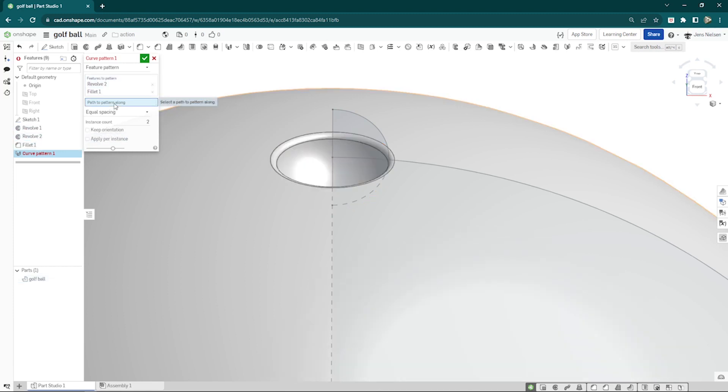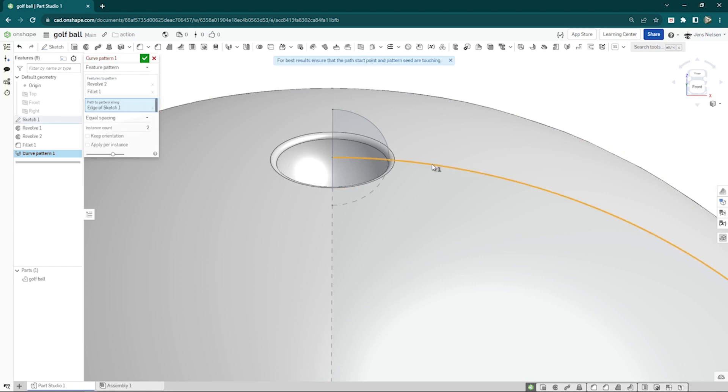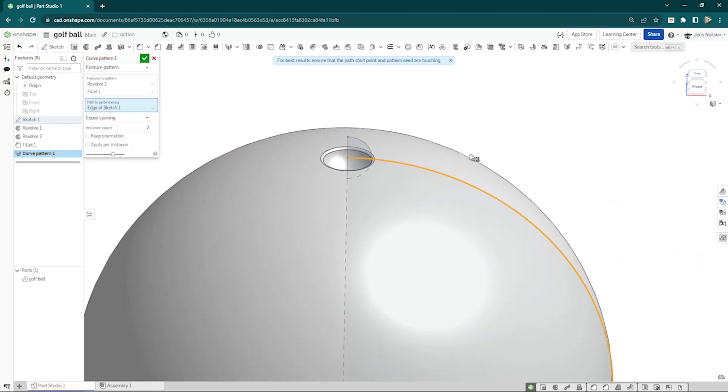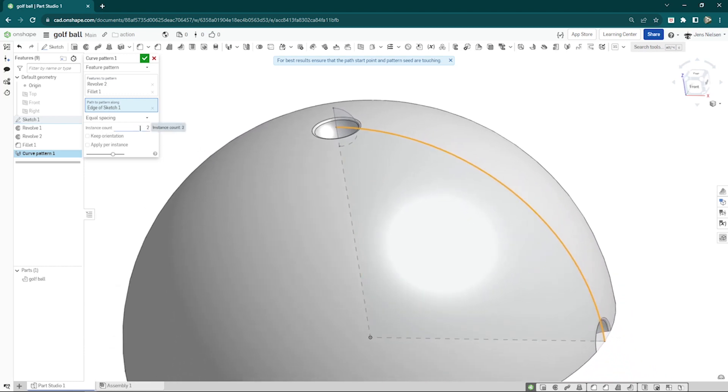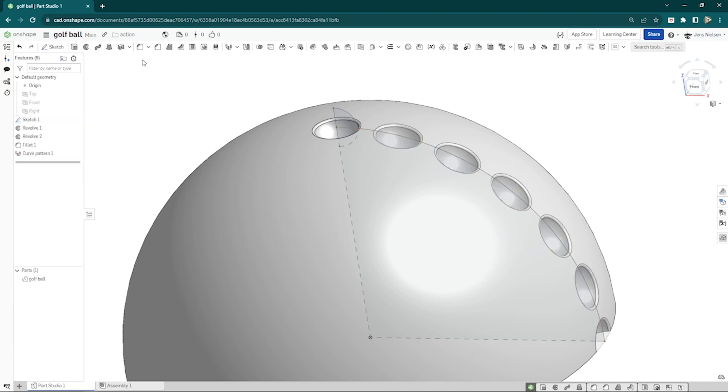And the path will be our sketch line, that arc. And give that an instance count of 7.